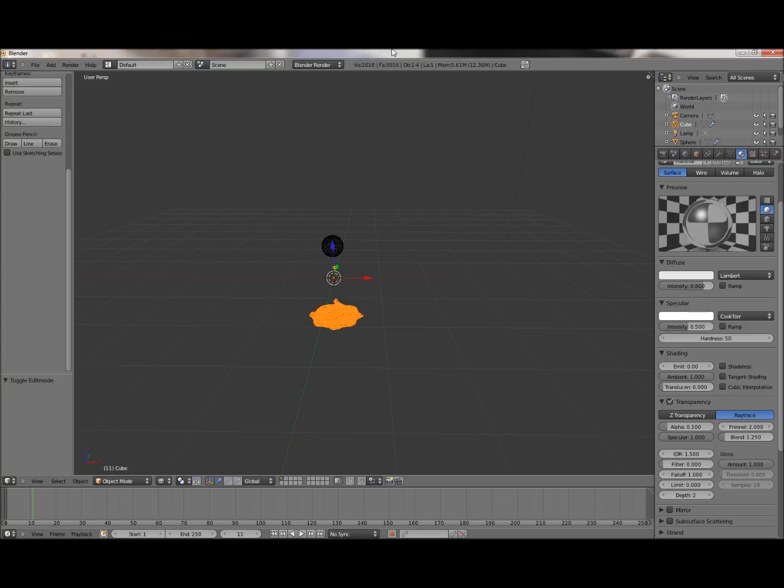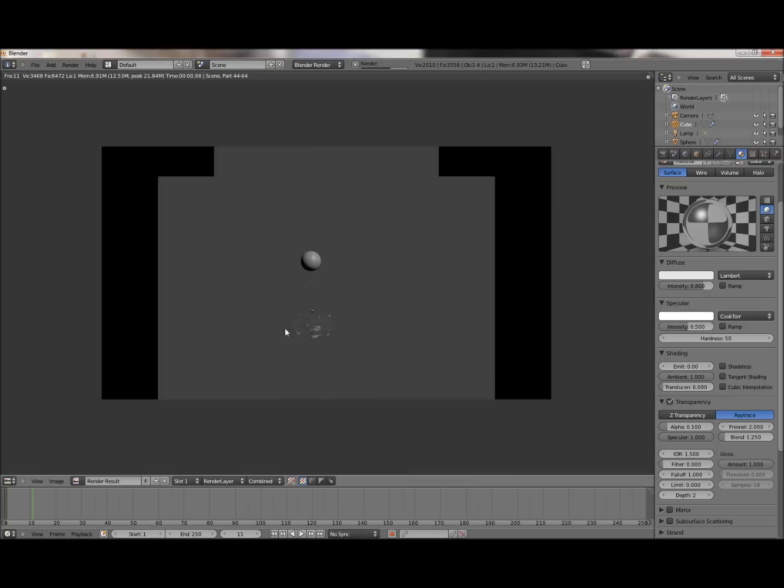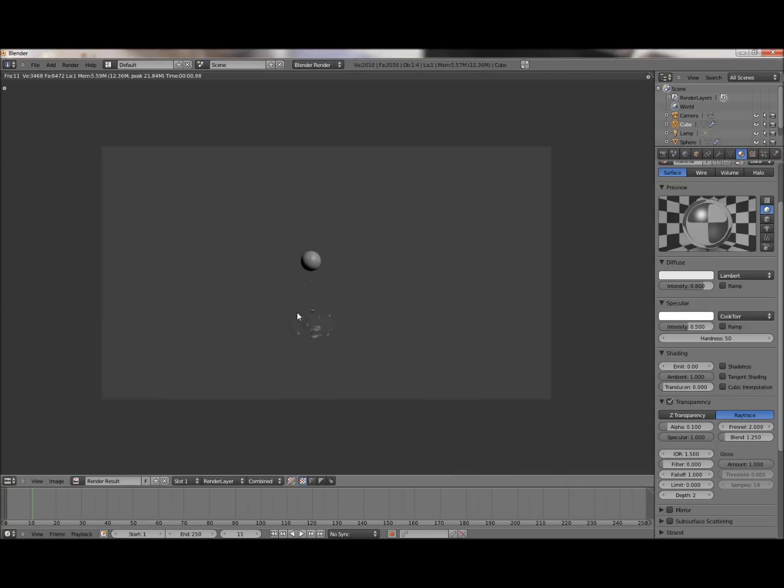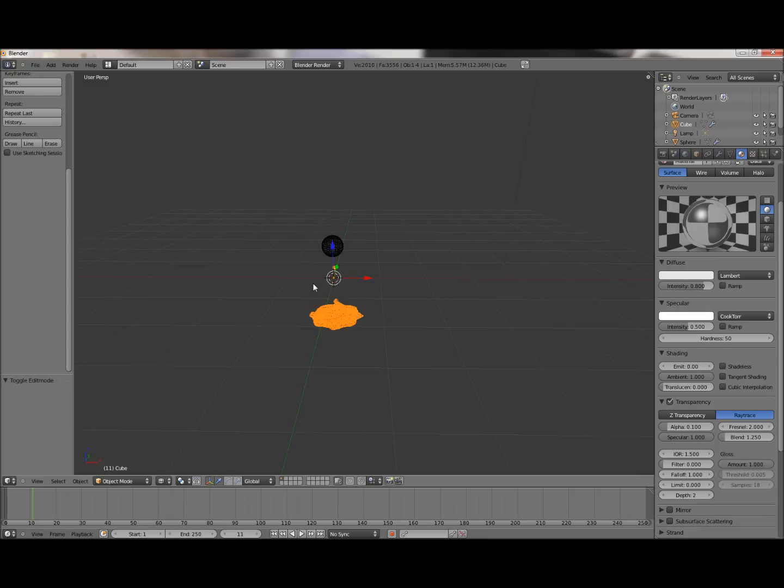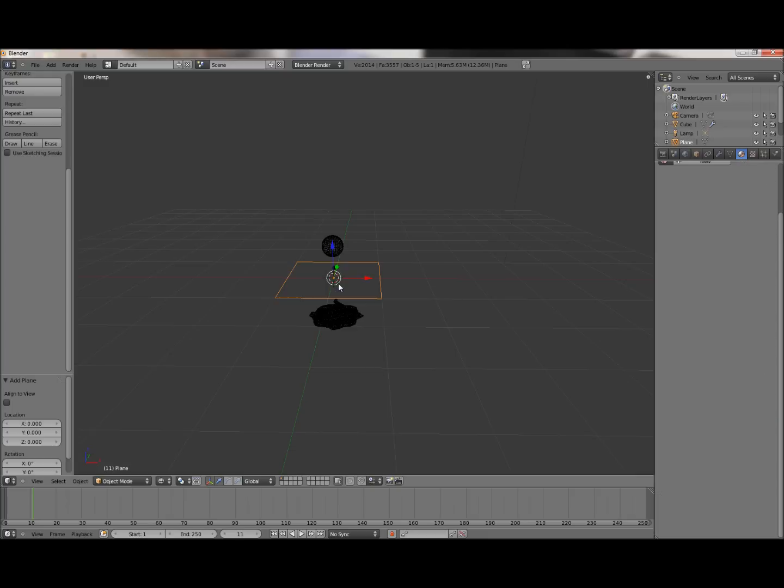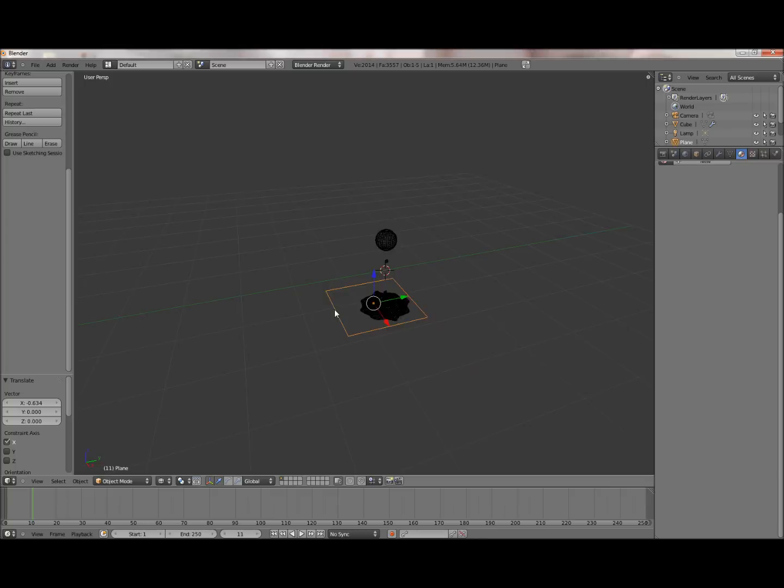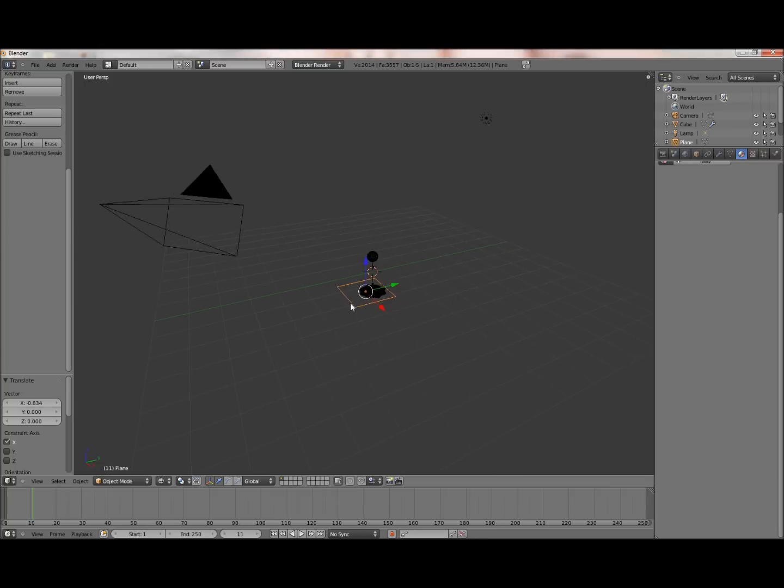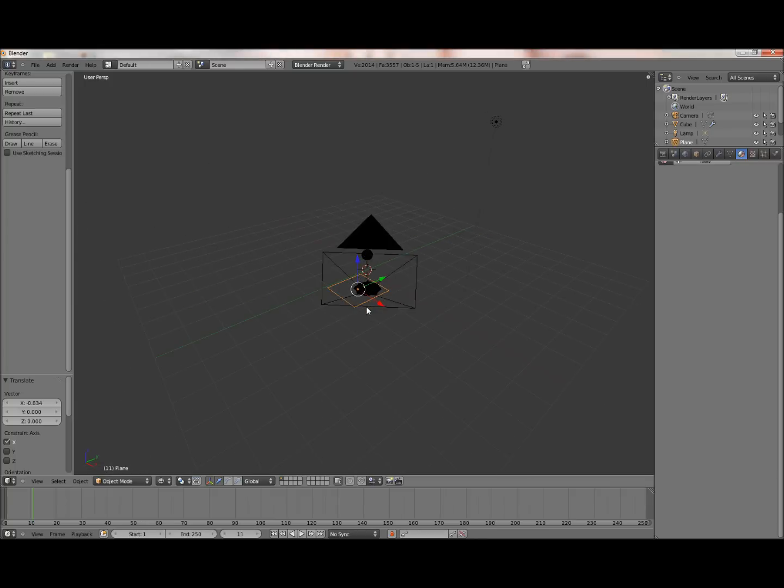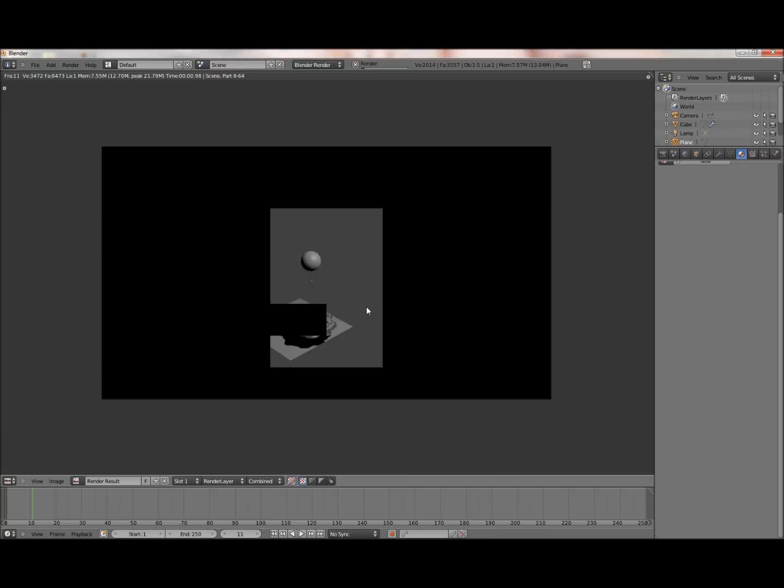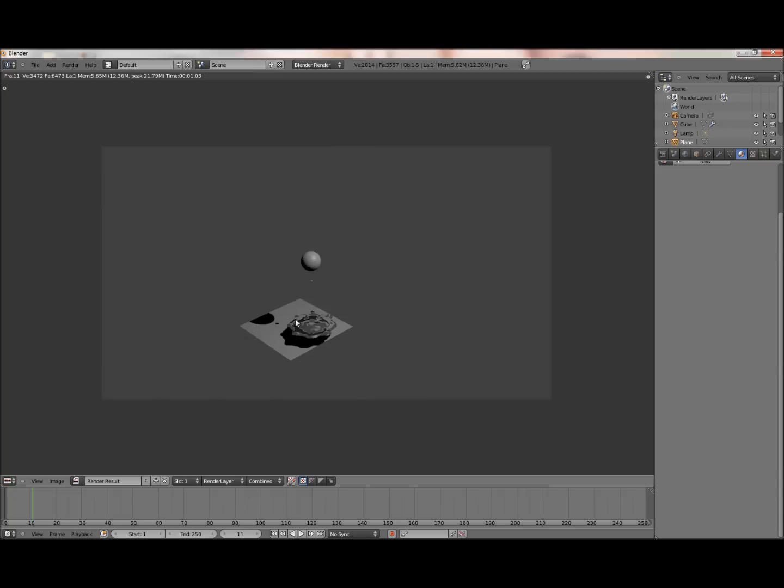So, now, if we were to render this, you can see that it's kind of transparent. If we were to add a mesh, like below it, where's my camera? Ah, there. Yeah, that ought to work.